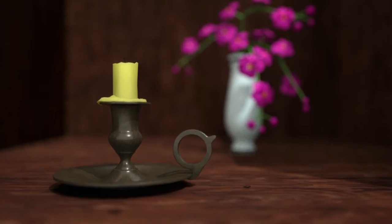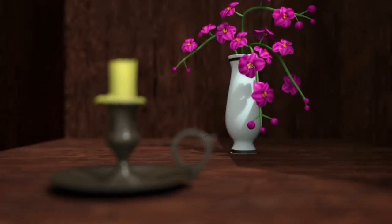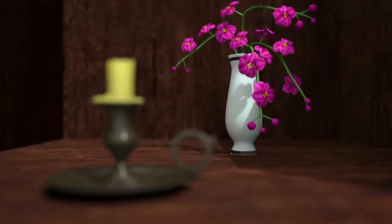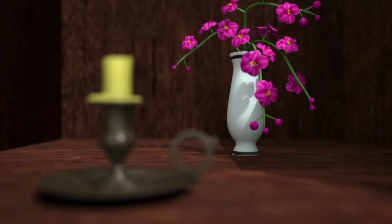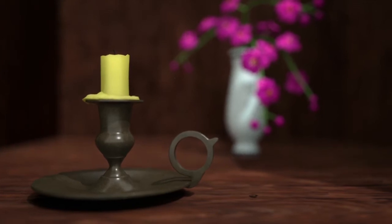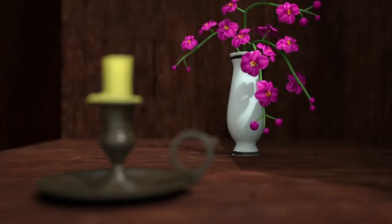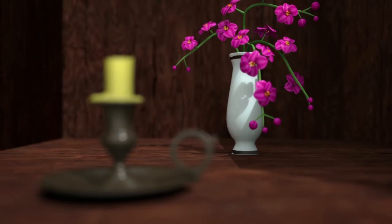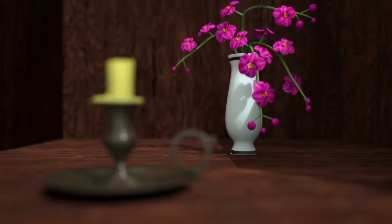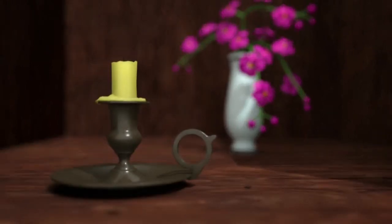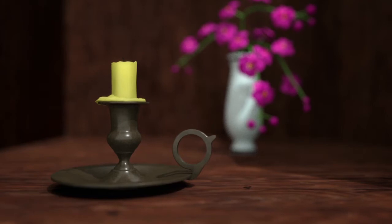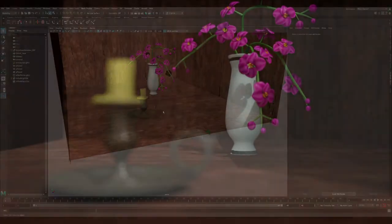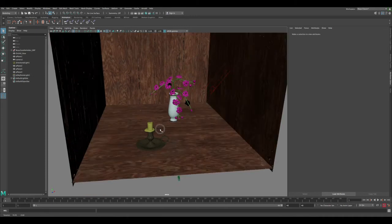What's up guys, this is Adam from 3d1sworld.com and welcome to another Maya tutorial. Today we're going to create a depth of field in Arnold and Maya, and we're also going to take it a step further and create a dynamic rig that whenever you move a locator, it will always adjust the depth of field based on the locator position.